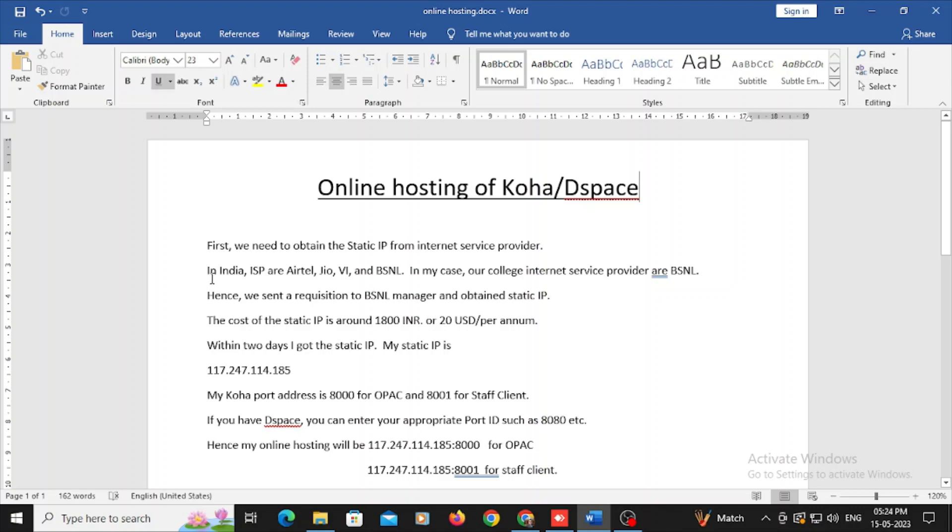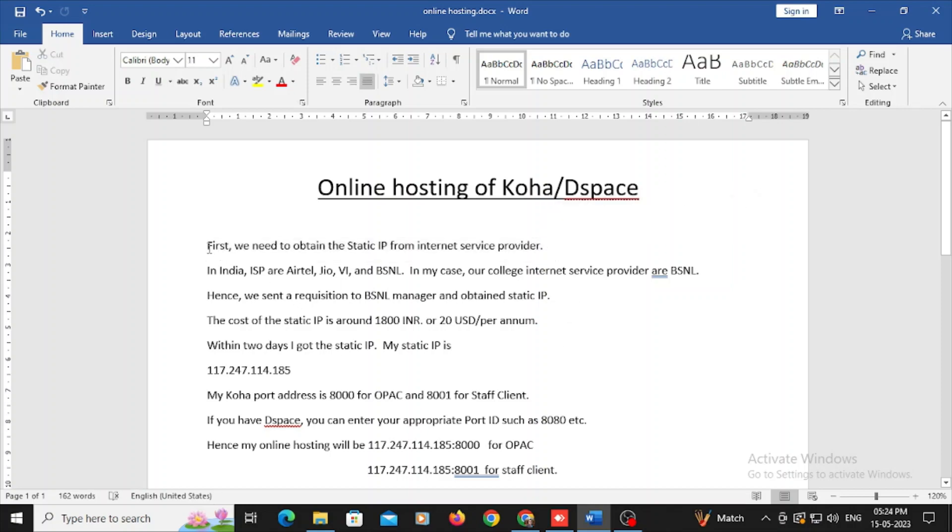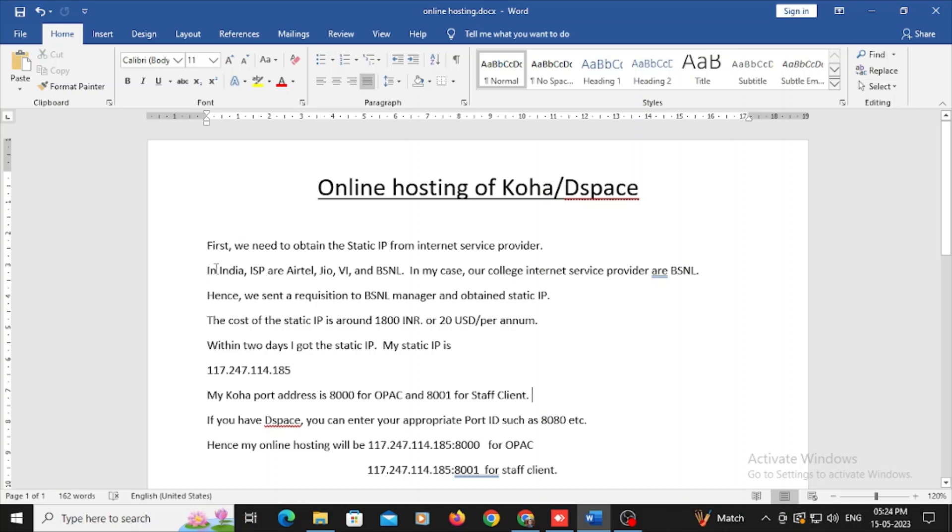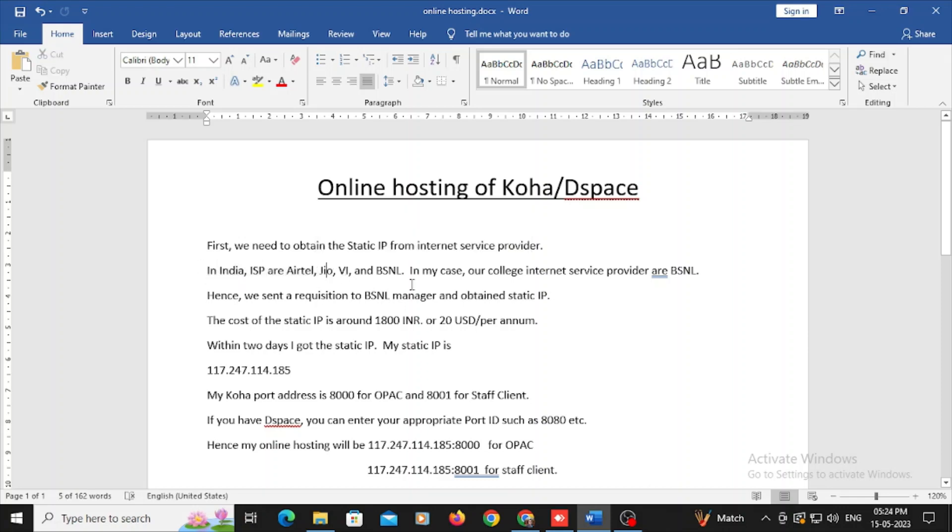First, we need to obtain the static IP from internet service provider. Those are all in India internet service providers are Airtel, Jio, Vi, BSNL, and so many service providers are there.